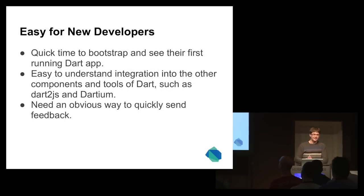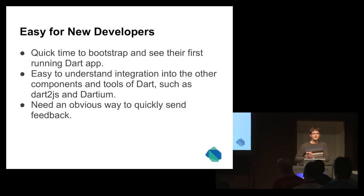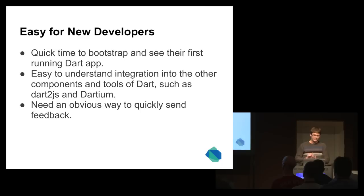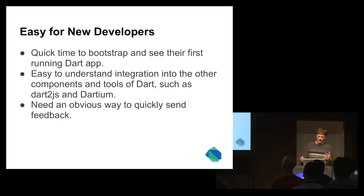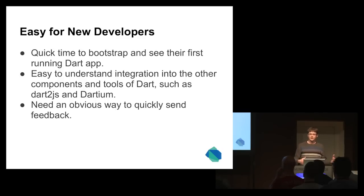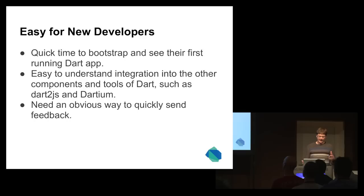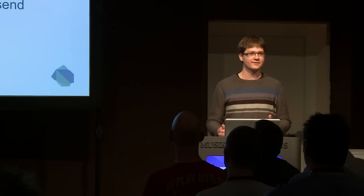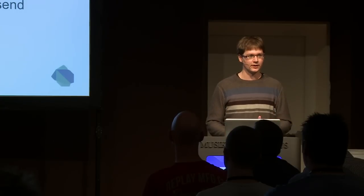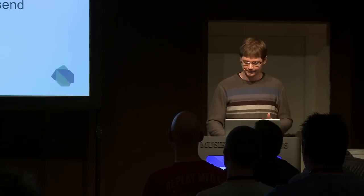The first thing, since everybody is new to Dart, is to make sure that it's easy for new people. Make sure that it's very quick to get bootstrapped and actually see a Dart application running in Dartium. To understand the different integration points between the different pieces of Dart and the different tools. And since it is a new tool itself, an easy way to send feedback. That turned out to be one of the best features that we put into our tool.